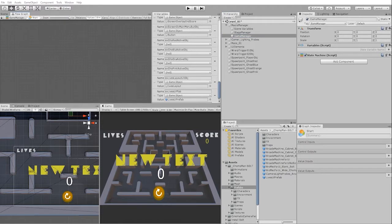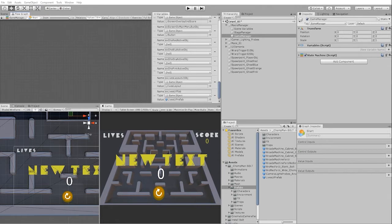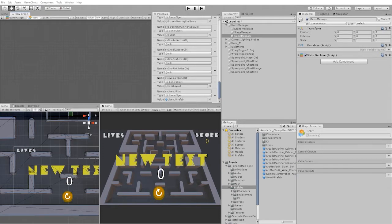Before we begin, let's talk through the logic that we want to put in place. At the beginning of our game or level, we want our game to instantiate our lives UI prefab for each life that the player has. So for example, if the player has three lives, then create three live UI elements.